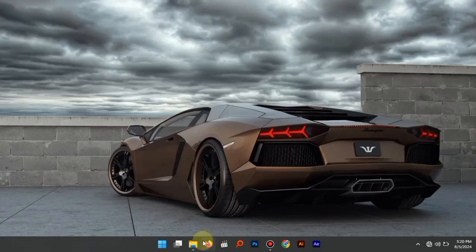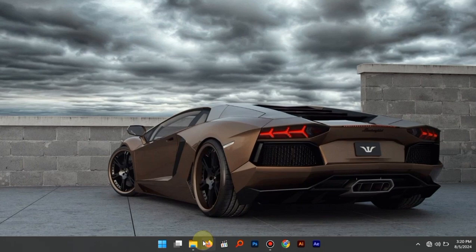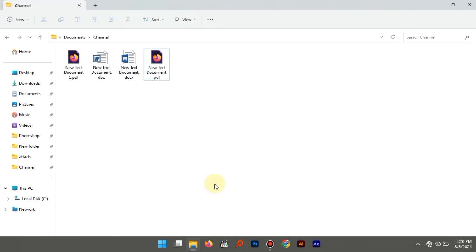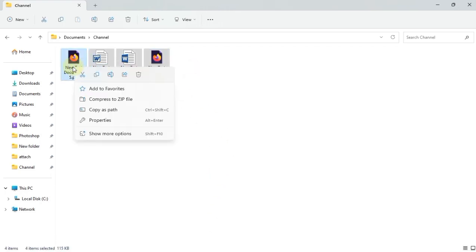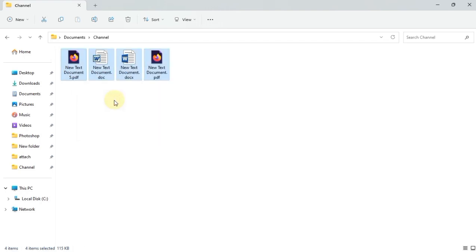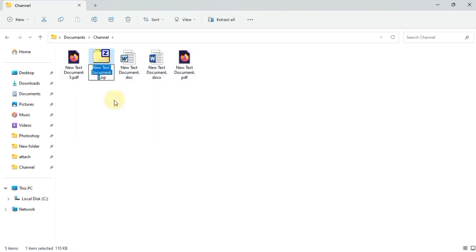In this video, I'm going to show you how to make a ZIP or compressed folder with your documents in it. Just select all the documents you want to insert, right-click, and choose compressed ZIP.